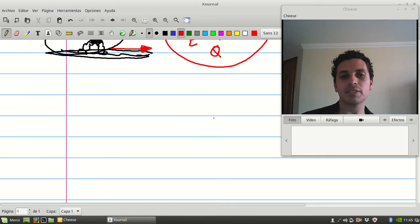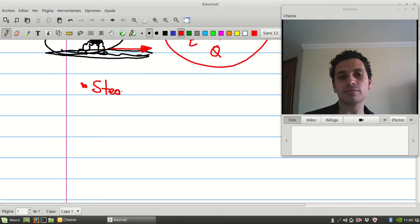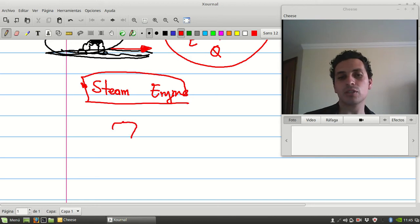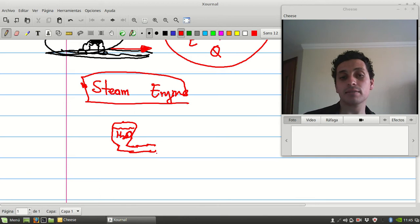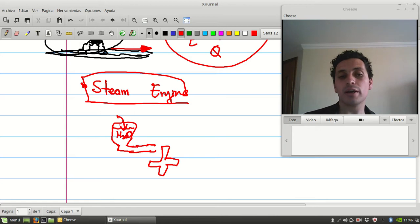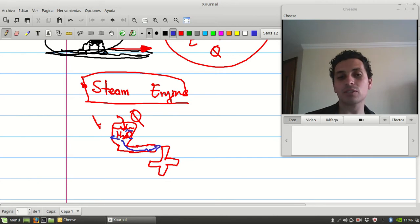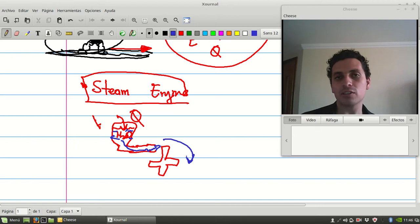Let's see one example of a thermal machine: the steam engine. The steam engine uses any liquid or gas — let's say water. By using some device, we have a wheel here. What we do is heat the water, and what happens is the water increases in temperature, tries to expand, and when it expands it moves the wheel. So we have thermal energy and we convert it into motion — kinetic energy.